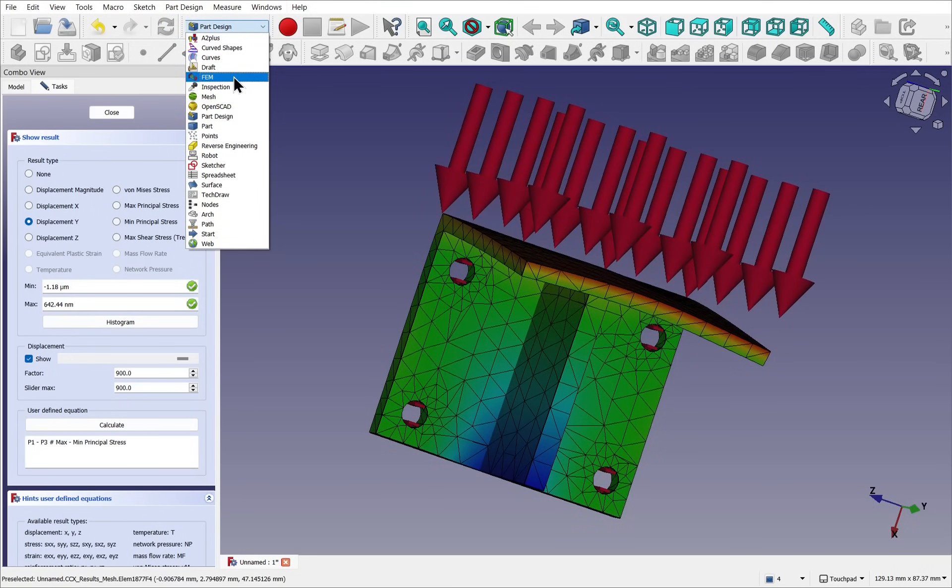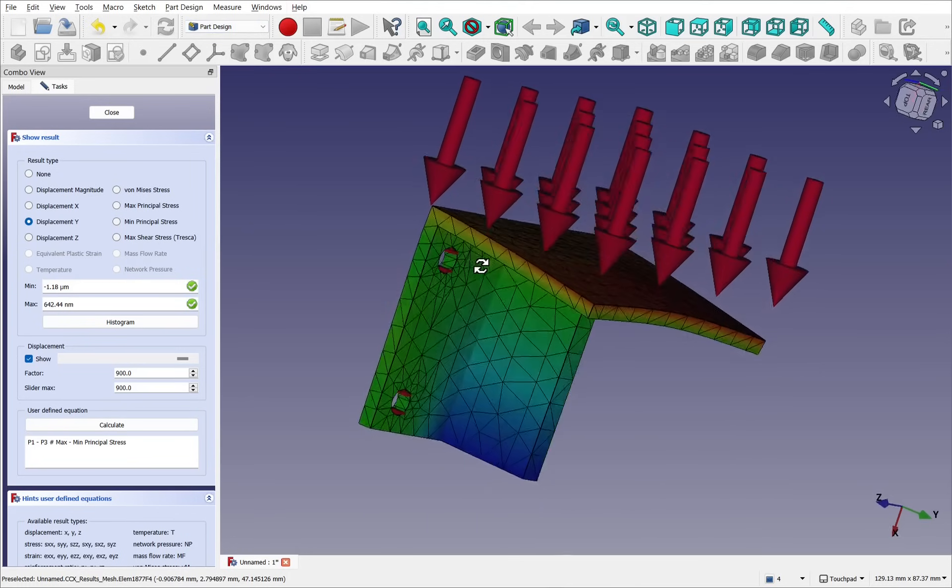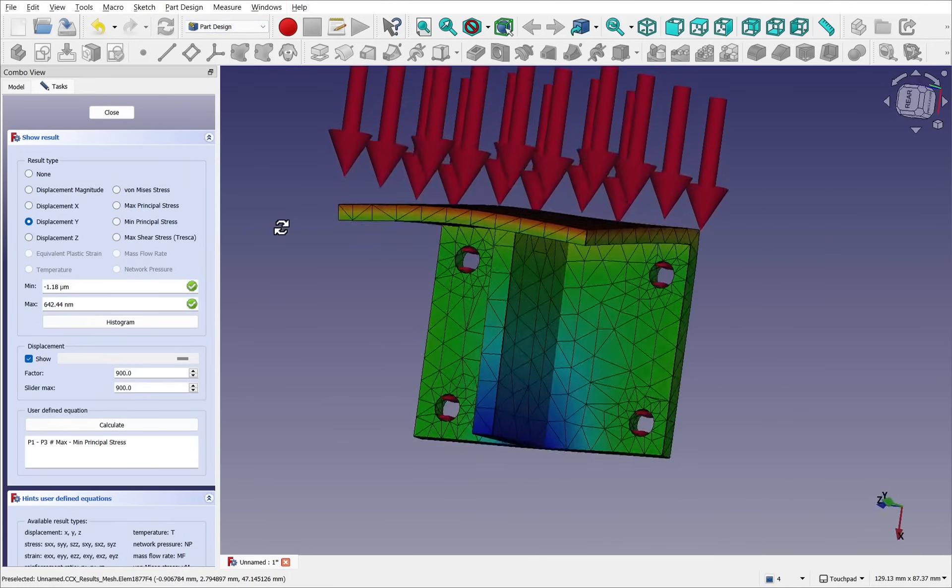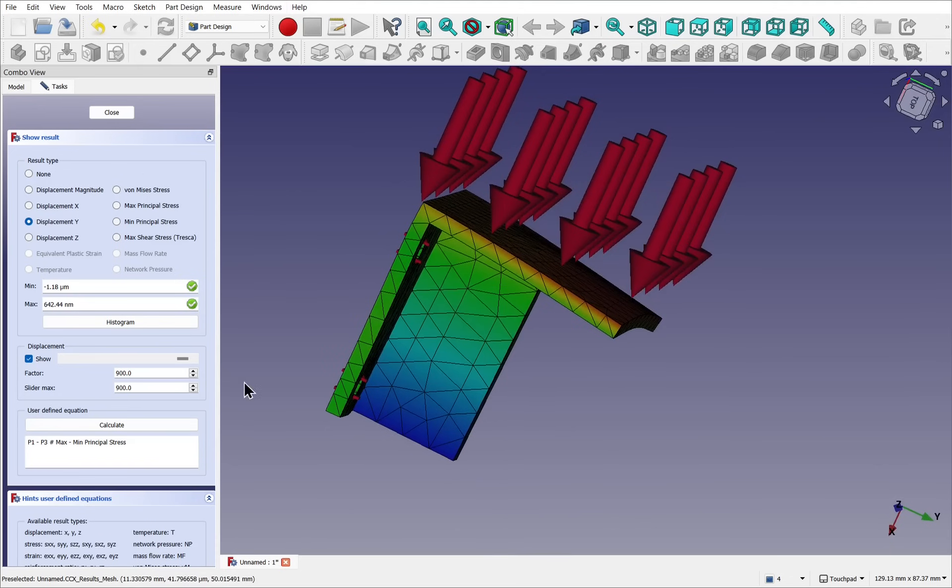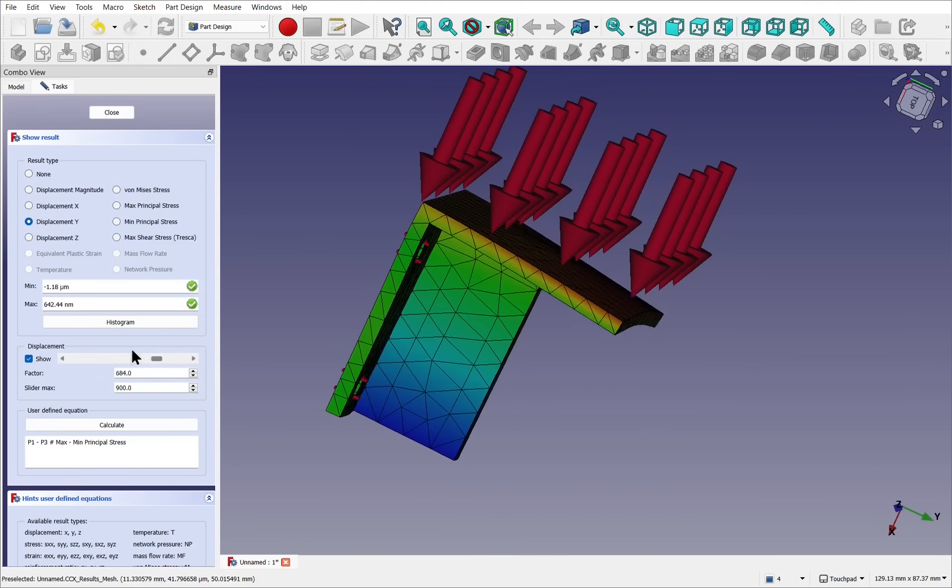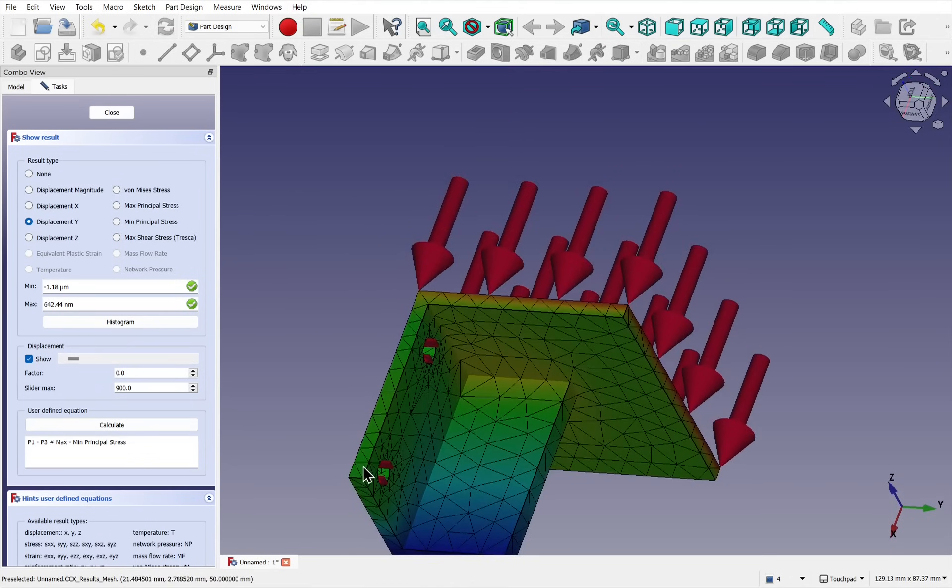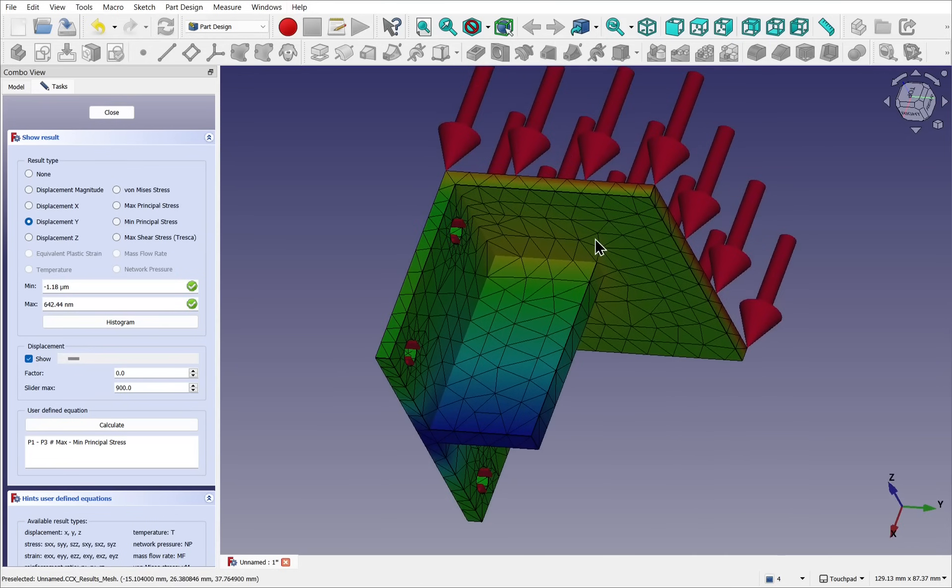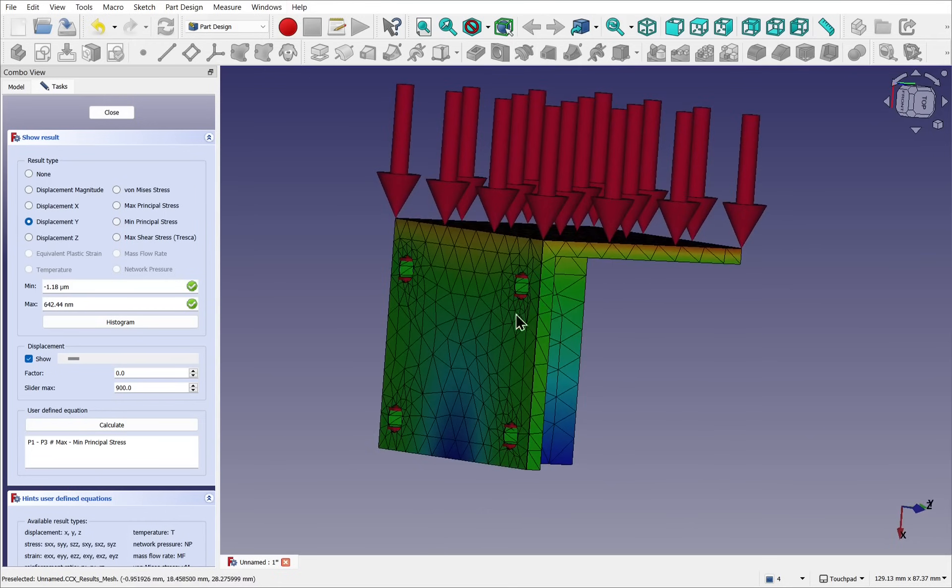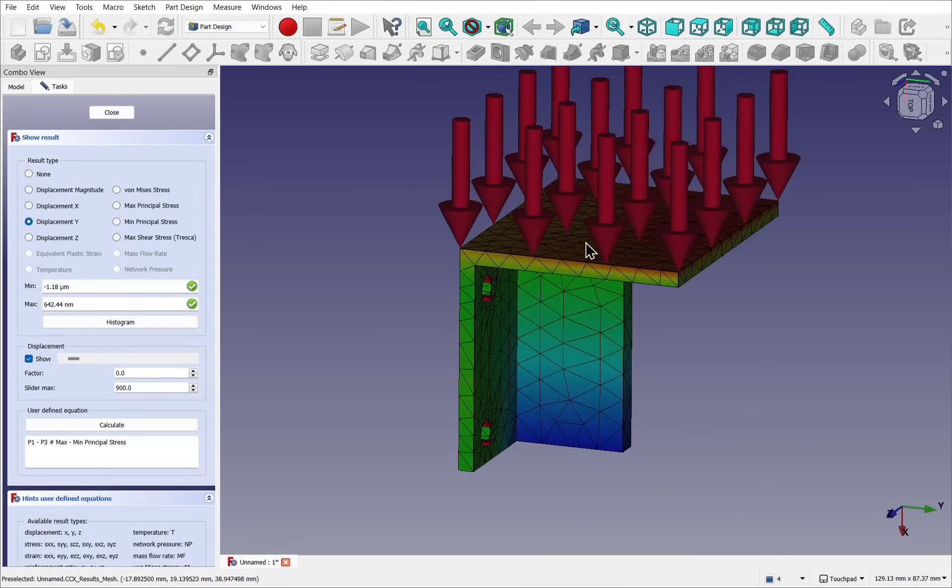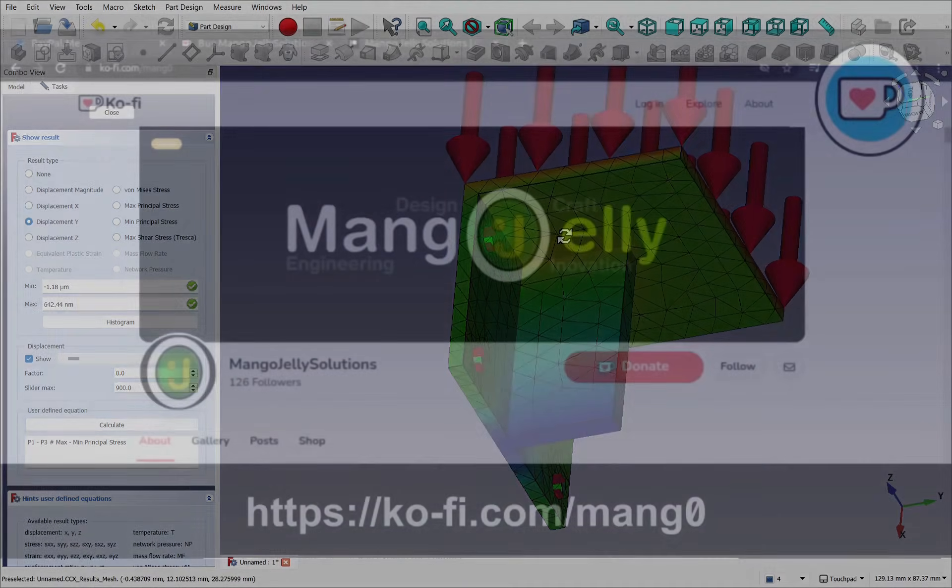We'll end up making this model here, something simple like this that we can run the analysis against. I'll first be creating this bracket and then showing how to edit this to add reinforcement. We'll be applying fixed constraints and loads to the actual model itself. Let's have a look at how we'd use this FEM workbench.